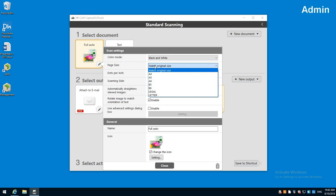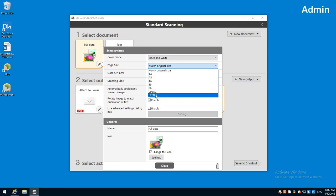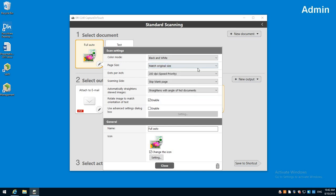Then you have page size. You can match original size, which means you can have different size originals in there and it's going to automatically swap sizes for you. If you know you're only going to do letter all the time you can select letter here and it'll speed it up as well. But we'll leave that on match original size.